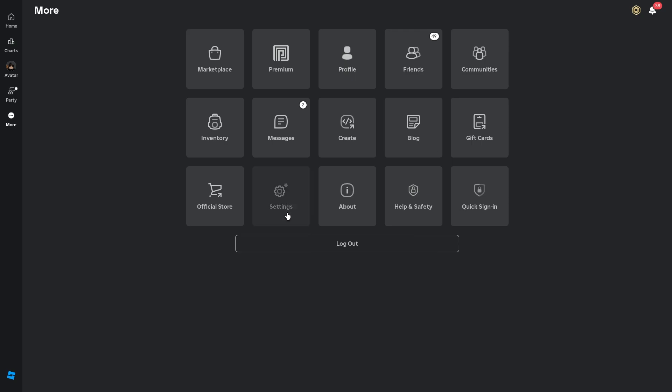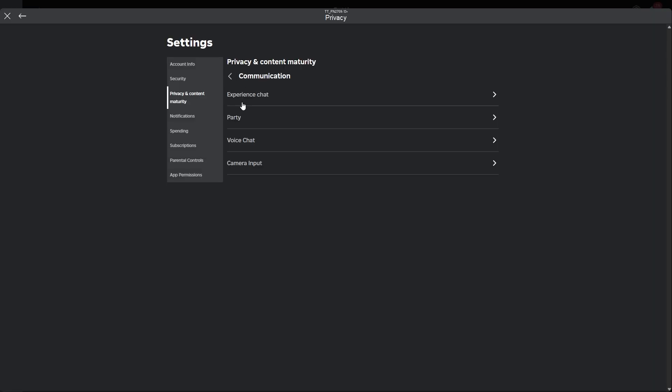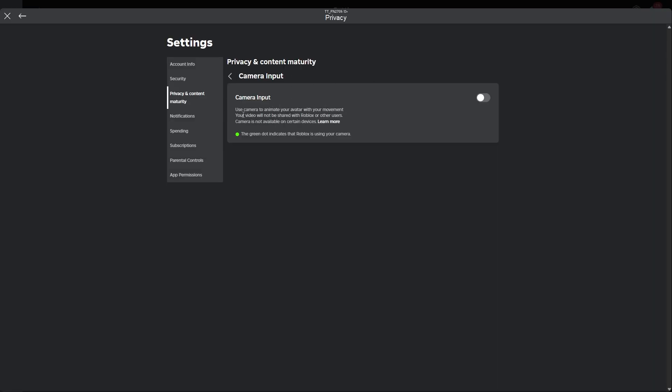And the last thing you should do for 100% is go to your Roblox settings, privacy, communication, camera input, and disable this camera too. This is really important and saves a lot of CPU usage.